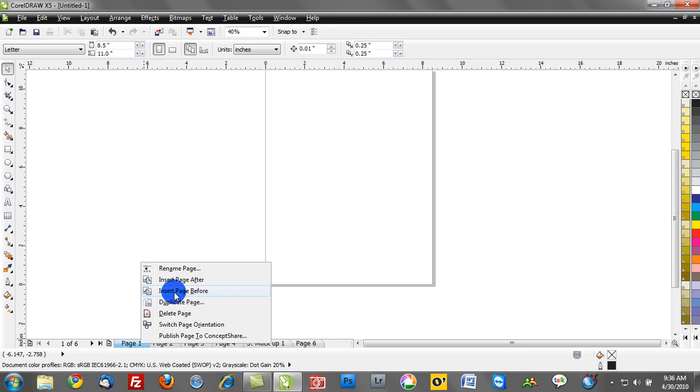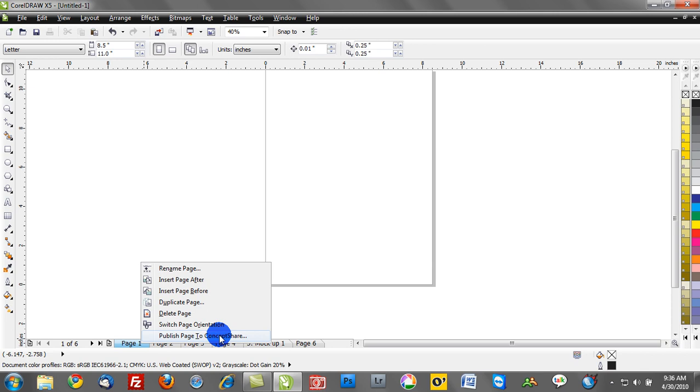Now we can also do this. We're going to talk more about concept share as we progress through some of our tutorials. But I also have the ability to publish a page directly to concept share. So say for example you're creating some prototypes and mock-ups and you want to showcase one of those using the concept share function, we can do that as well by right mouse clicking.